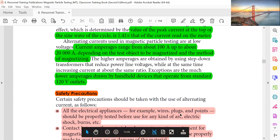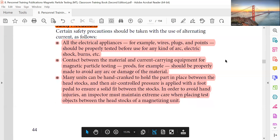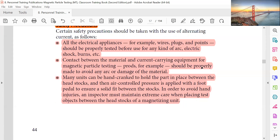Lower amperage is drawn from handheld devices that operate from standard 120-volt outlets. Safety precautions: All electrical appliances — for example wires and flux points — should be properly tested before use to guard against electric arc, electric shock, burns, etc. Contact between the material and current-carrying equipment for magnetic particle testing should be properly made to avoid any arc or damage to the material.